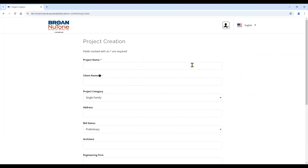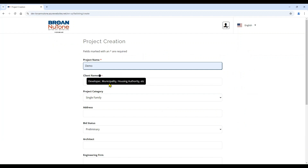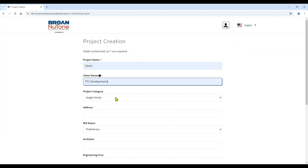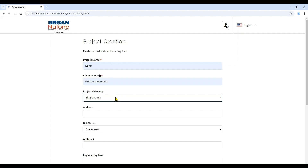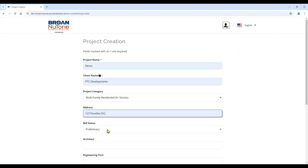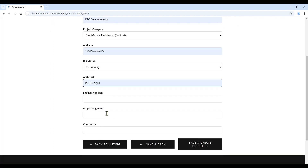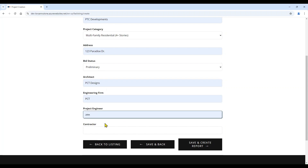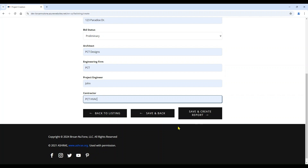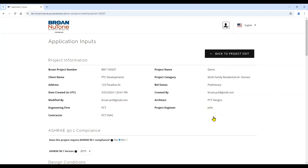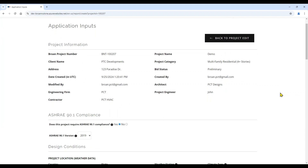The first step in the project creation is entering the related data for the project. You can select the type of project within the project category, you can set the bid status of the project, as well as enter the related contact information for the project. With the information entered, you can remove it by heading back to the listing, which will delete the project creation. You can save the project and go back to the project listing, or you can save it and create the report.